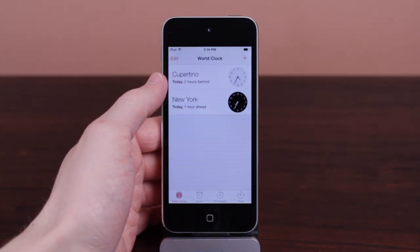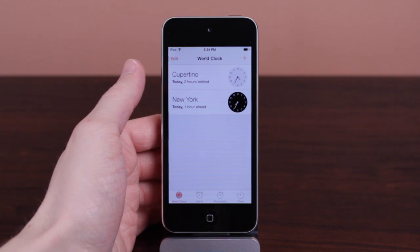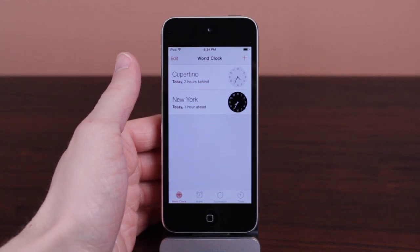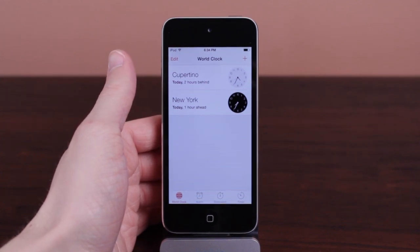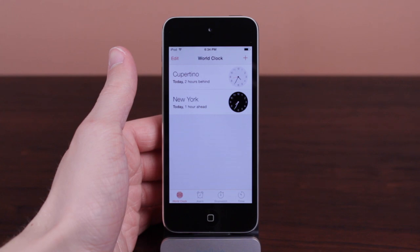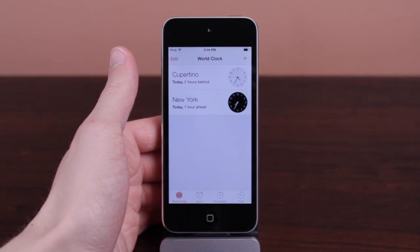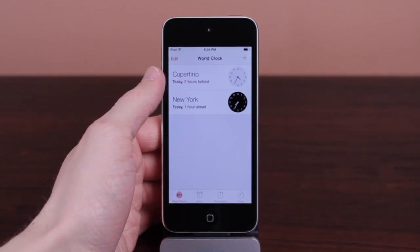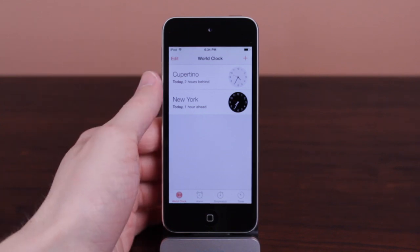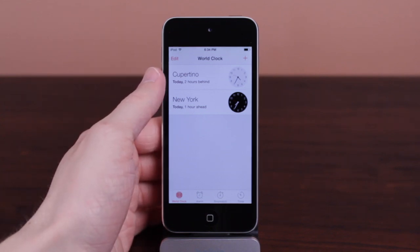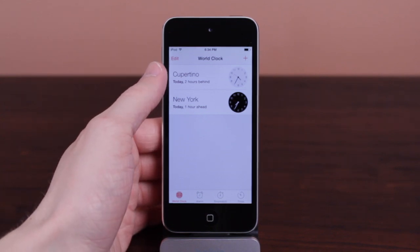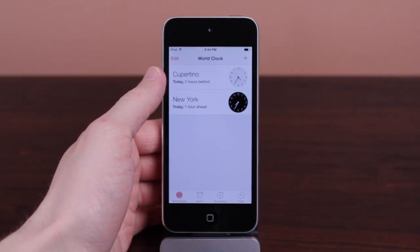So when we are in the Clock app under the World Clock section, you can see I've got Cupertino and New York under my World Clock sections. These are just two clocks that I have in here — they probably might have been in here by default, I can't exactly remember. But let's say I want to convert those two analog clocks on the right into digital.